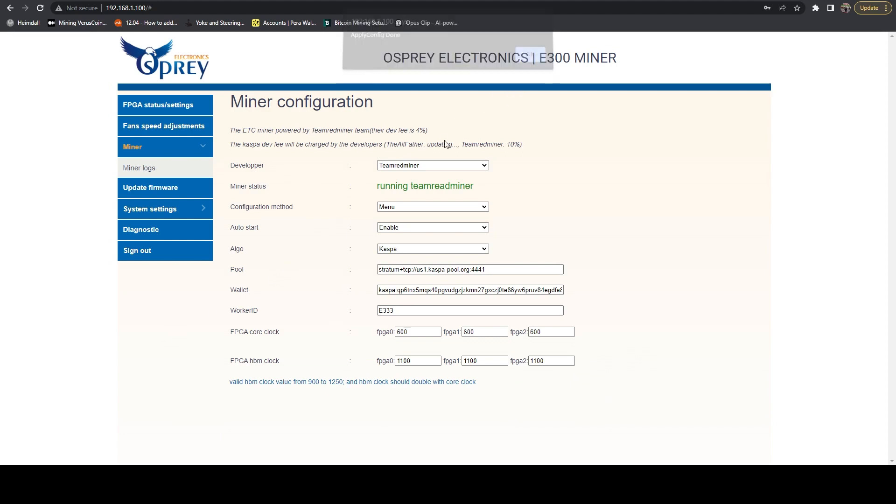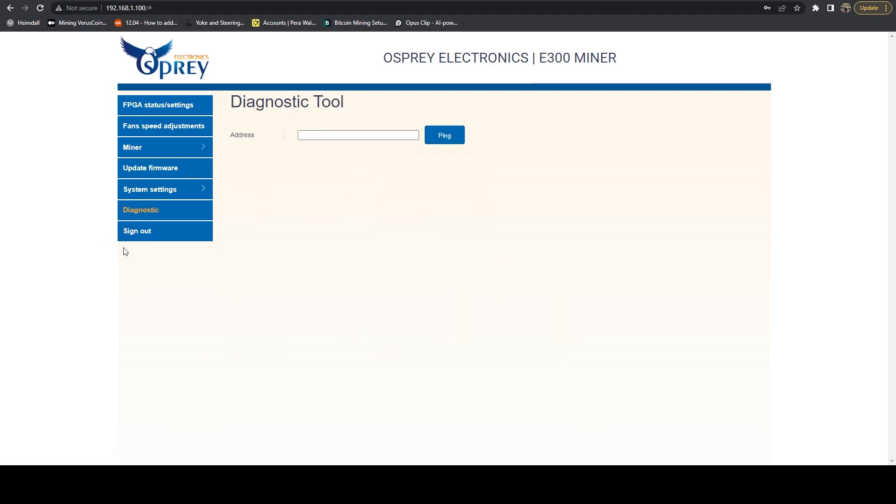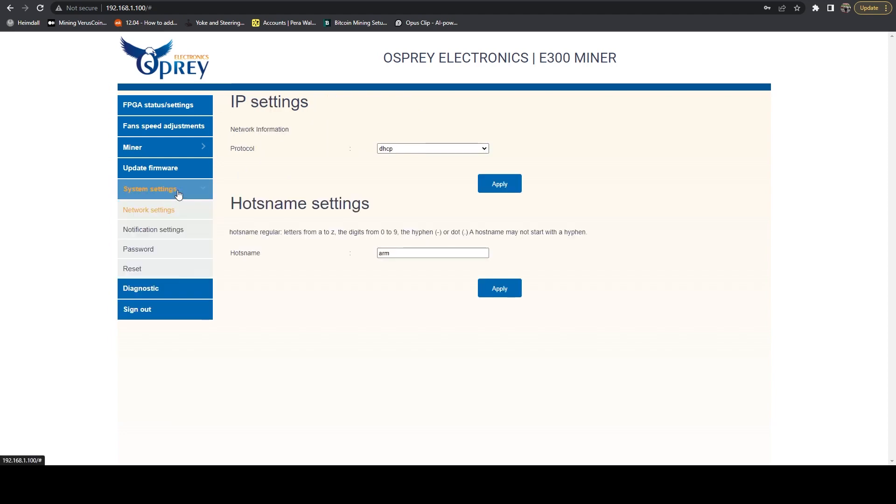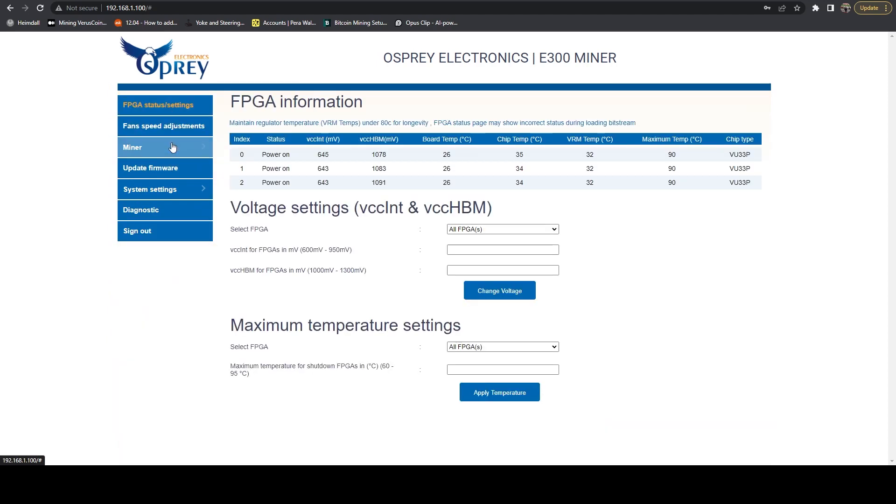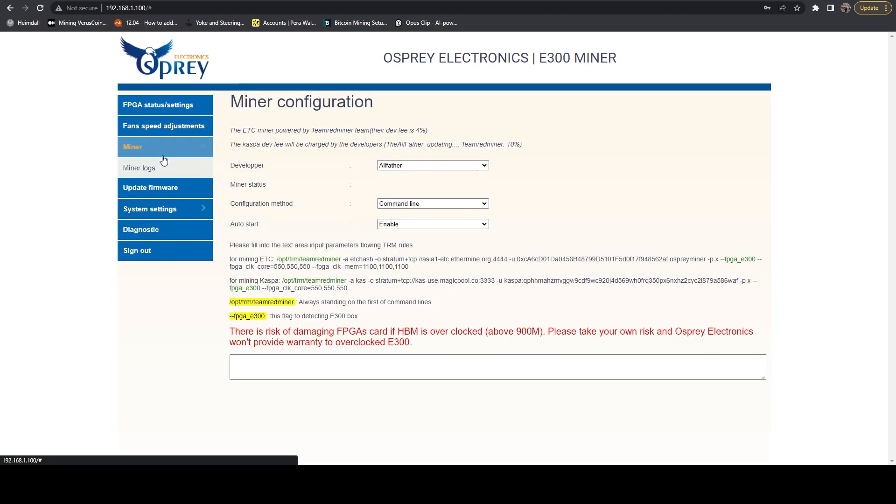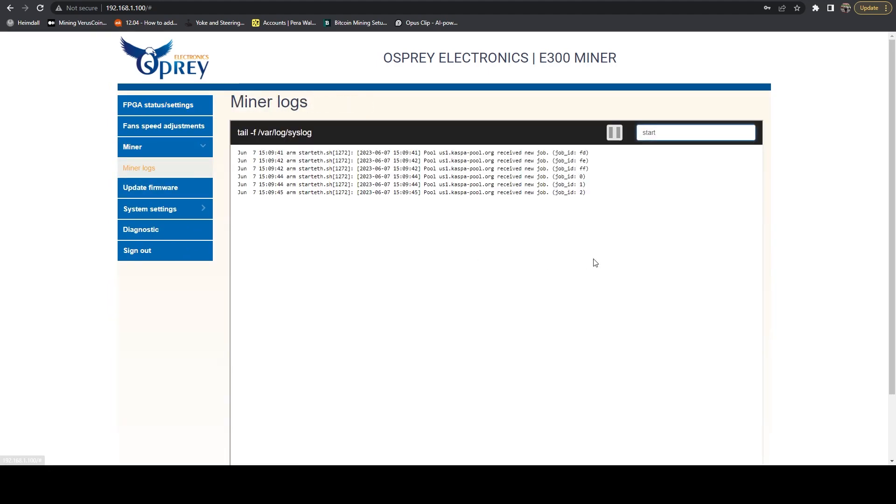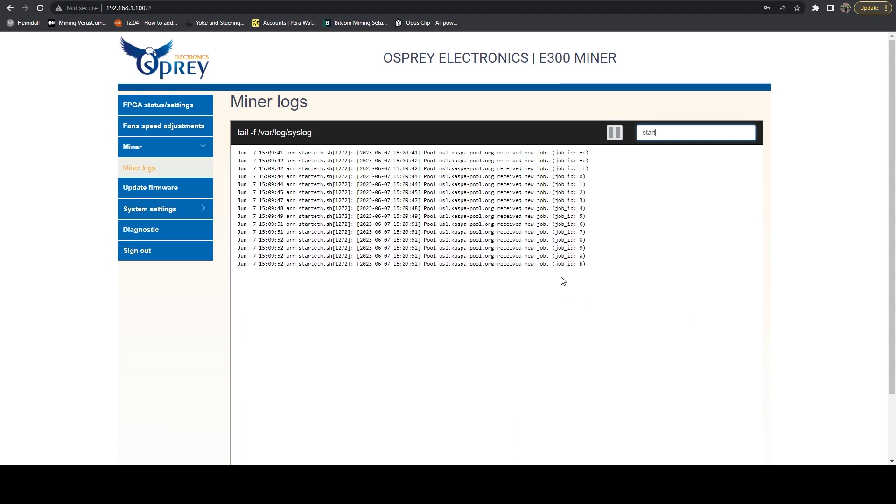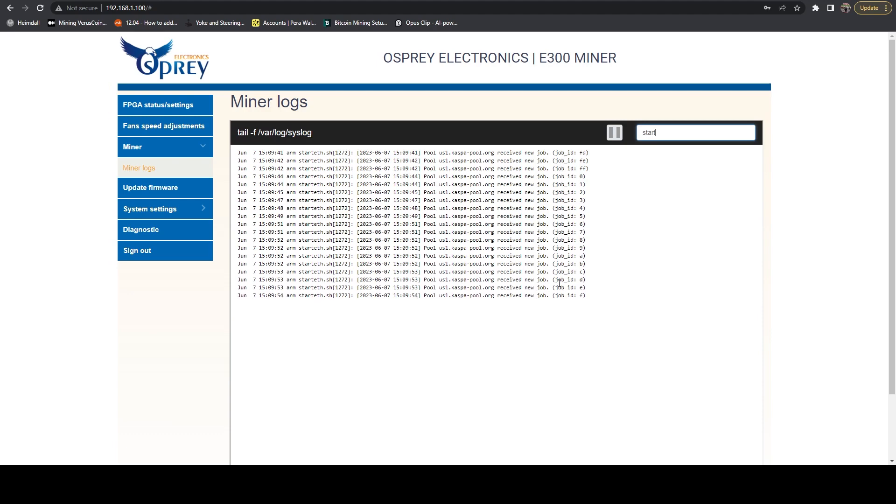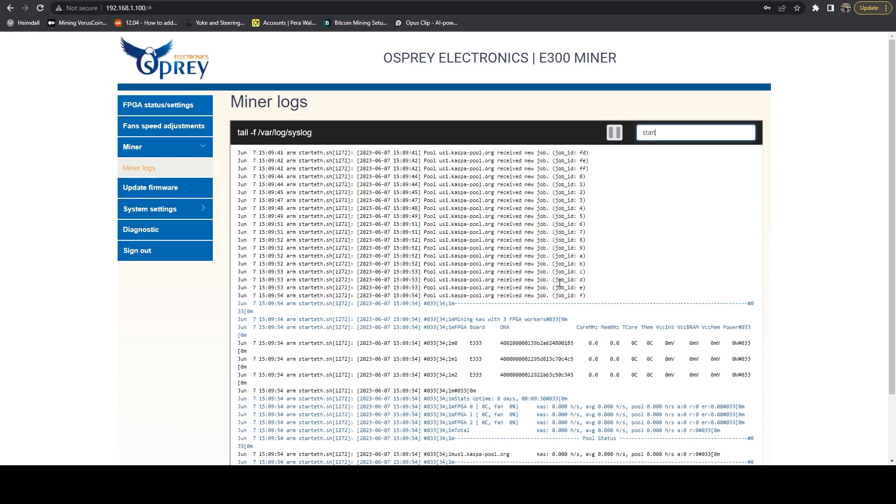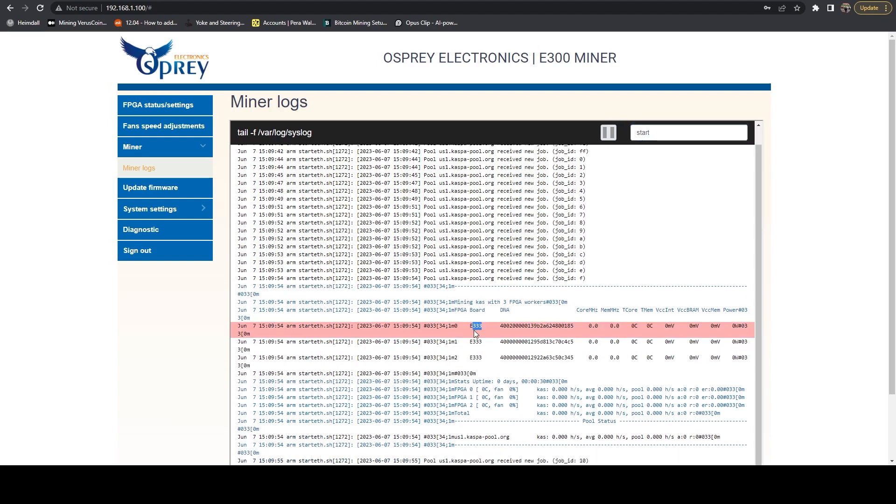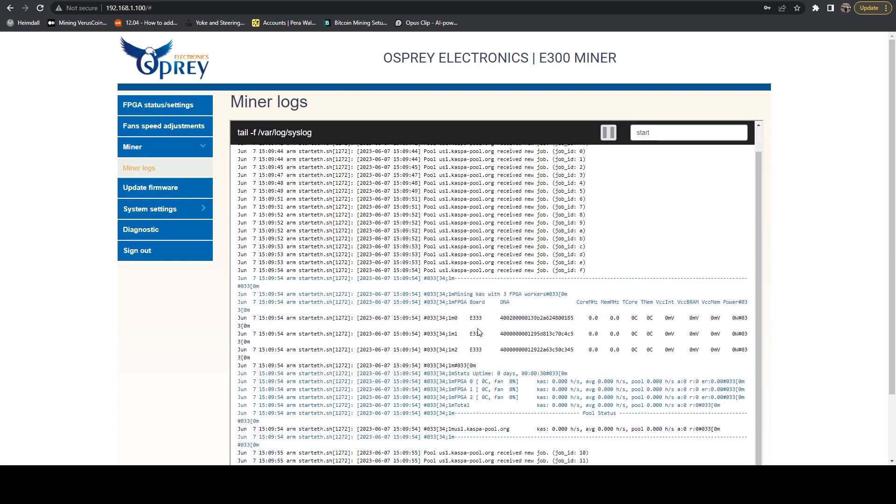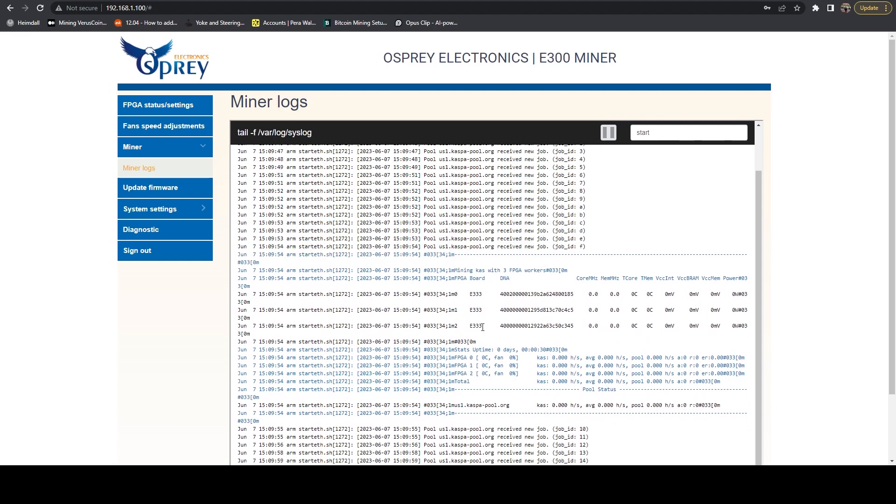It started back up. It's going to be ramping up. Let's head on over to Diagnostics. It looks like they just added a ping tool in there. Nothing else really looks like it was added. Let's hop over to the miner logs. It should be loading up the bitstreams to each of the chips right now. Just typically takes a minute or two. We can see this is classified as a 333. So these are the VU33P chips, as opposed to the VU35P.